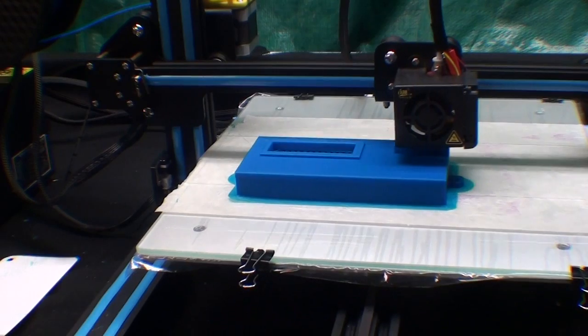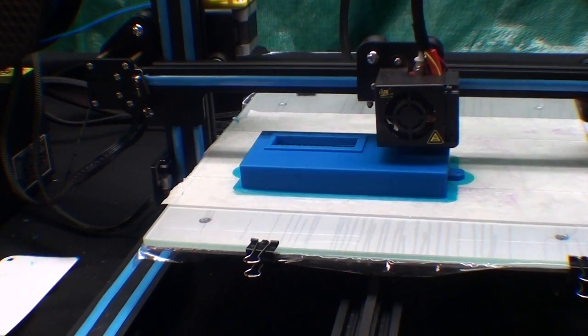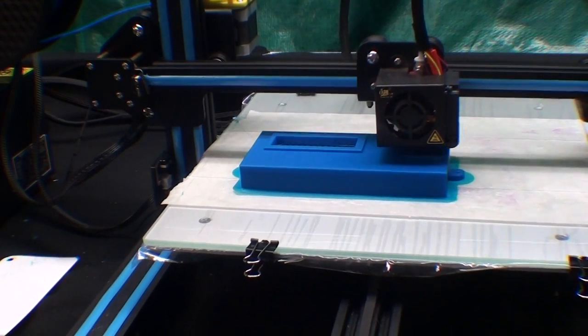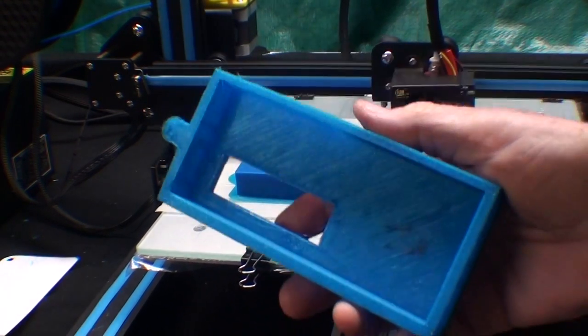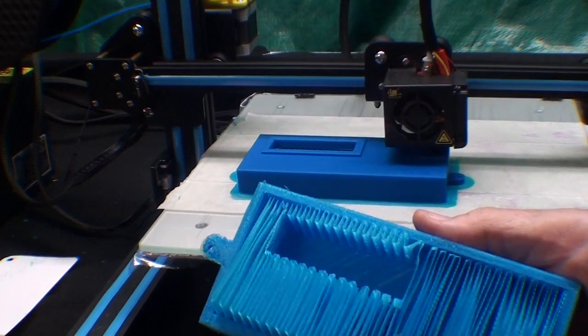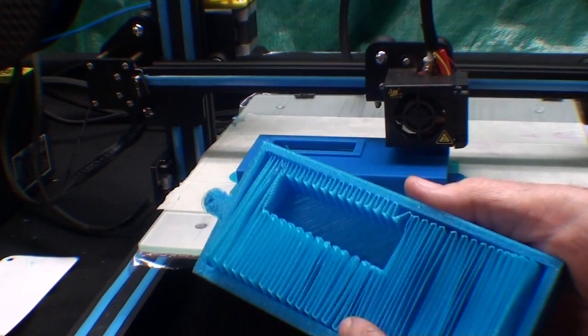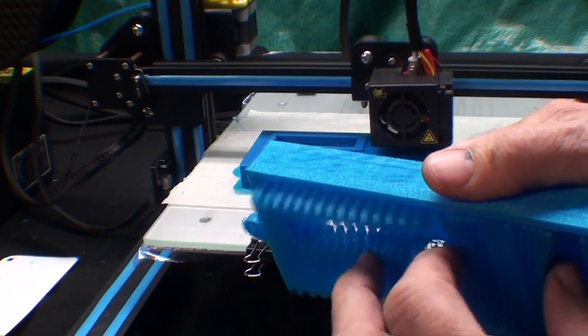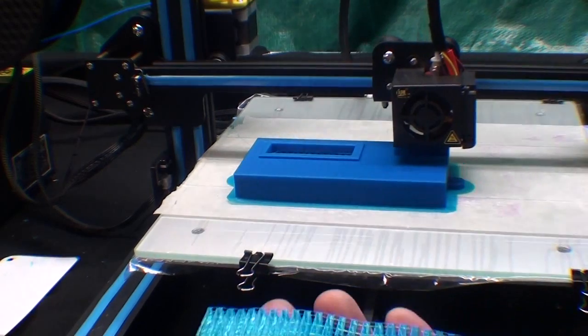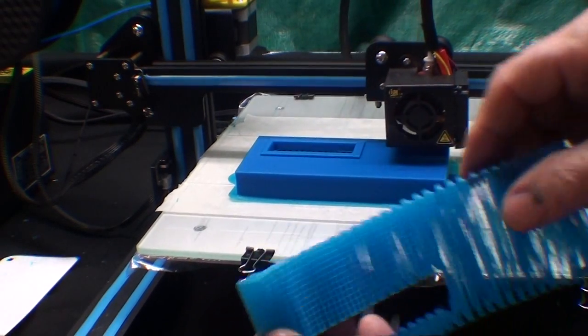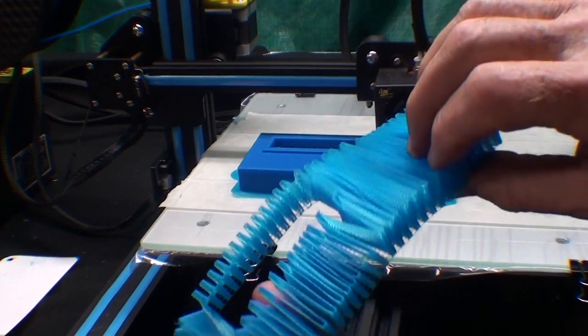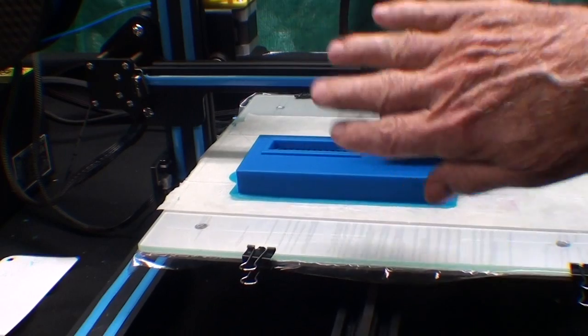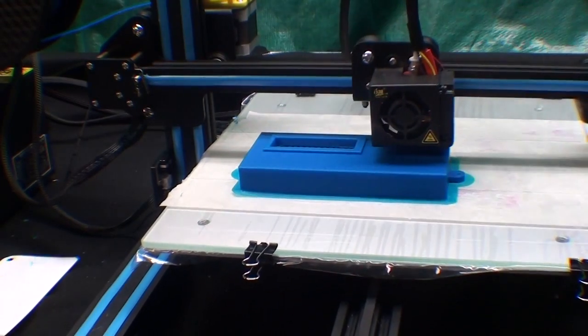The printer works great. Now inside of the base is a support, so that takes a long time to print. It's almost like an accordion, but that doesn't take up much material and keeps the top from sagging.